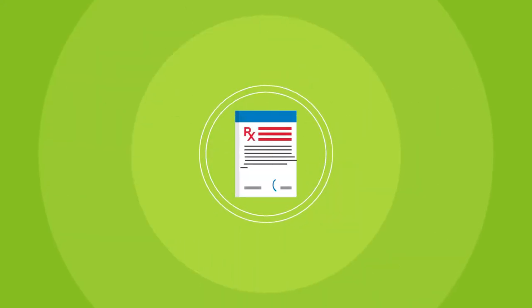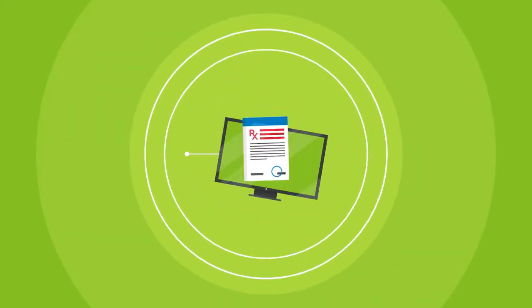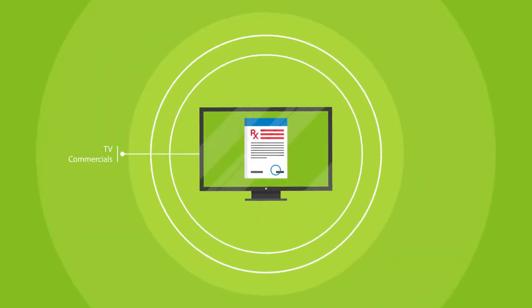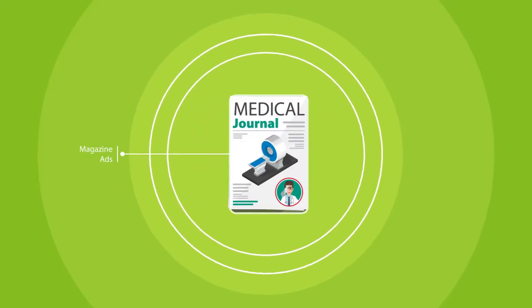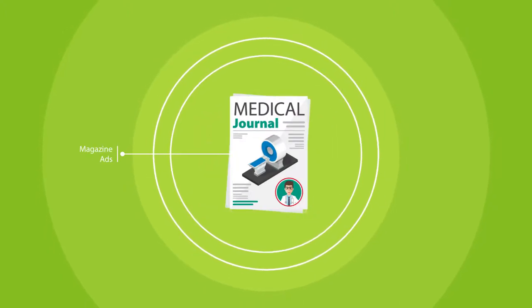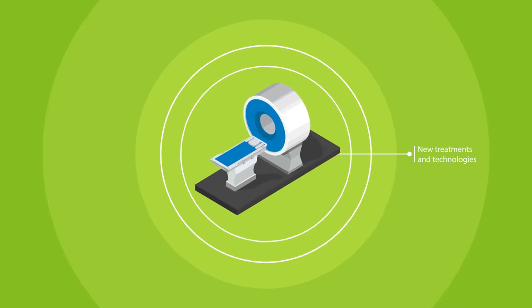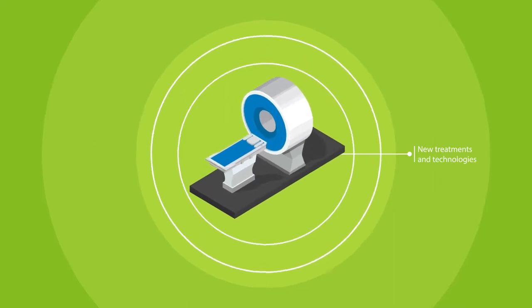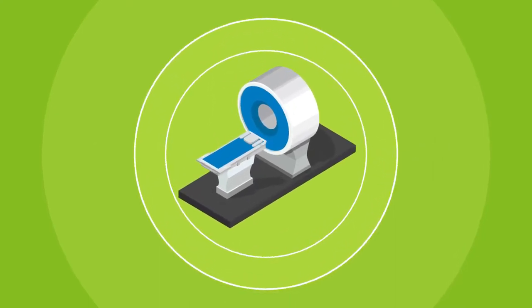These days, consumers see a lot of messages from healthcare brands, TV commercials, online banners, magazine ads, and how many are simply tuned out? When you're trying to educate people on a specific disease or treatment, it can be challenging.